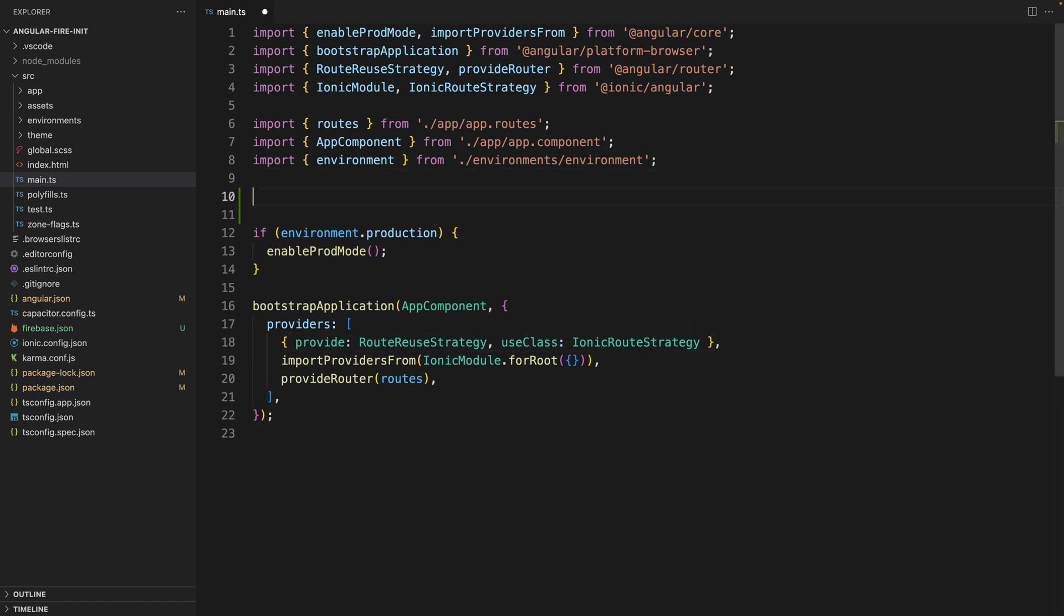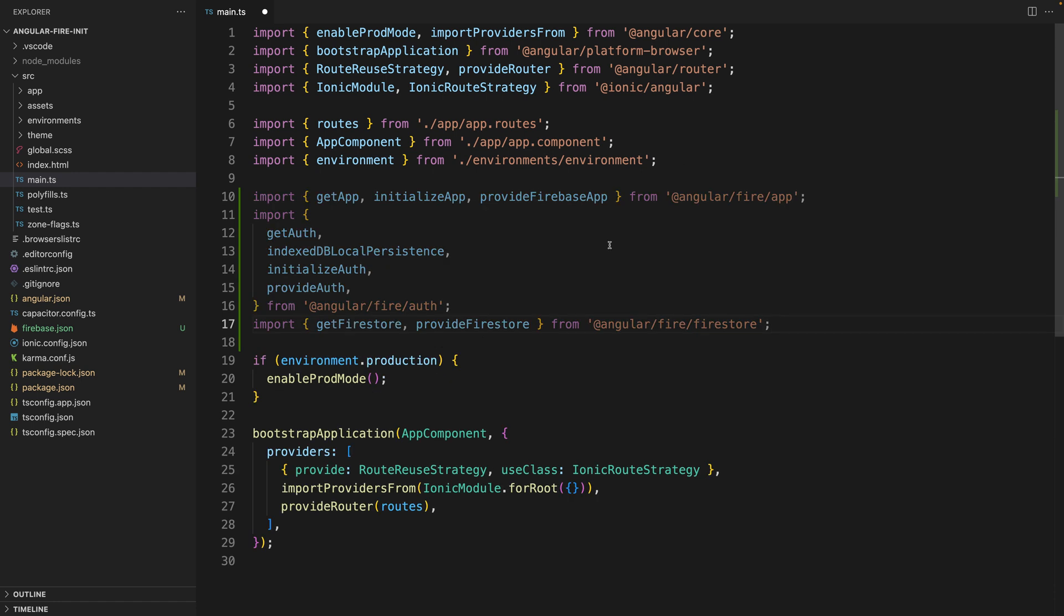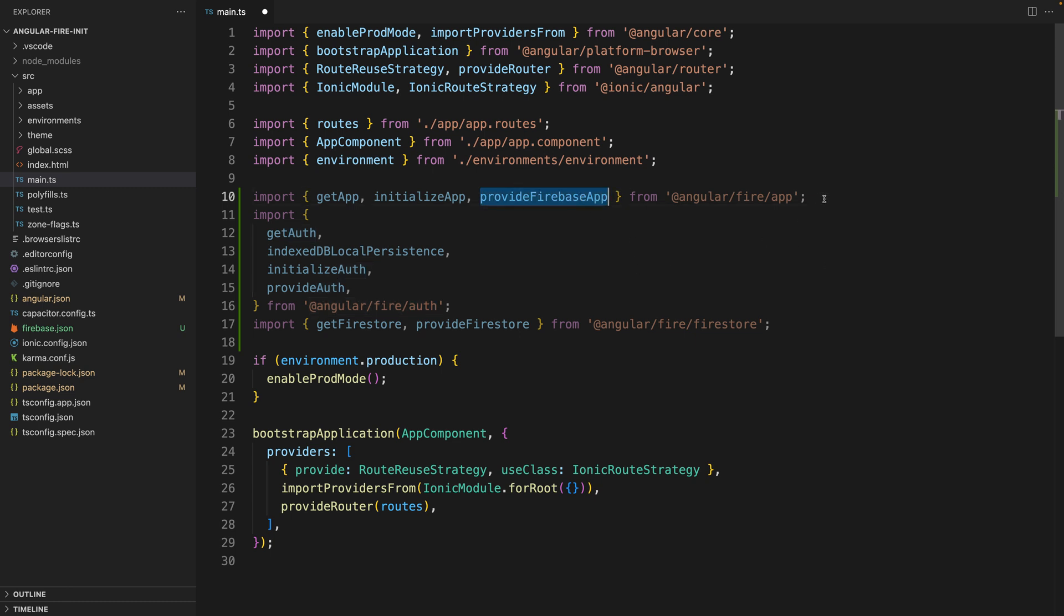For that first, we import the packages that we are going to use. Since we are going to be using Firestore and authentication, we are going to import the providers for Firestore and authentication. And we are also going to import the provider for app to be able to initialize the application as a whole.